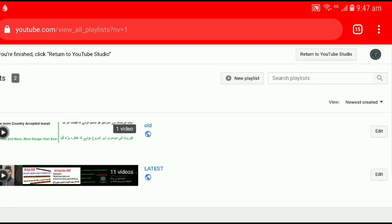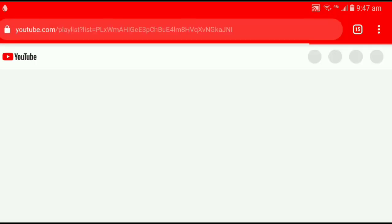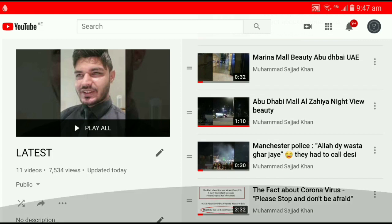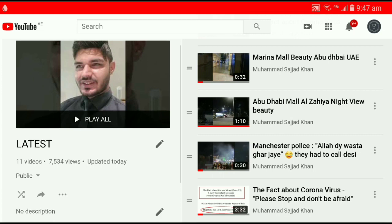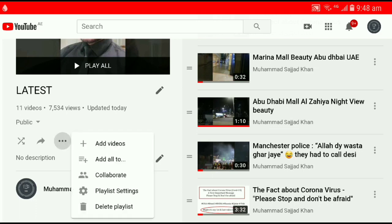Now I have two playlists, you can see. I want to add this video into the latest one. That's the playlist — all the playlists I have. The last video, you can see, is three minutes 32 seconds — the Fact About Coronavirus. I want to add the video which I just copied into this playlist. Click on these three dots and then click on Add Videos.